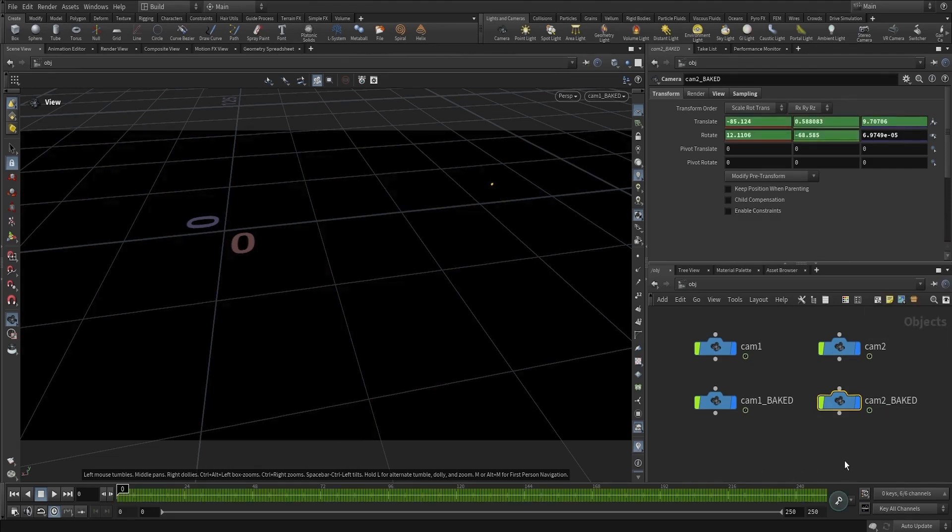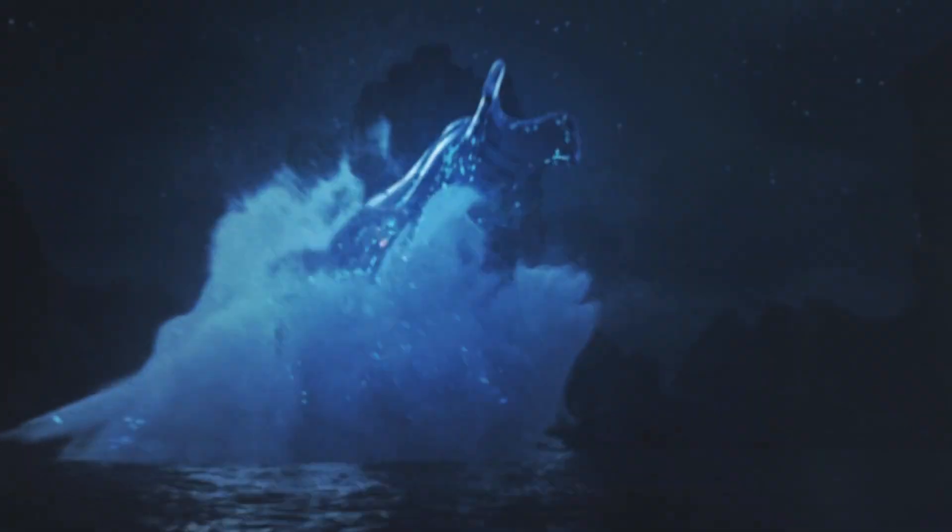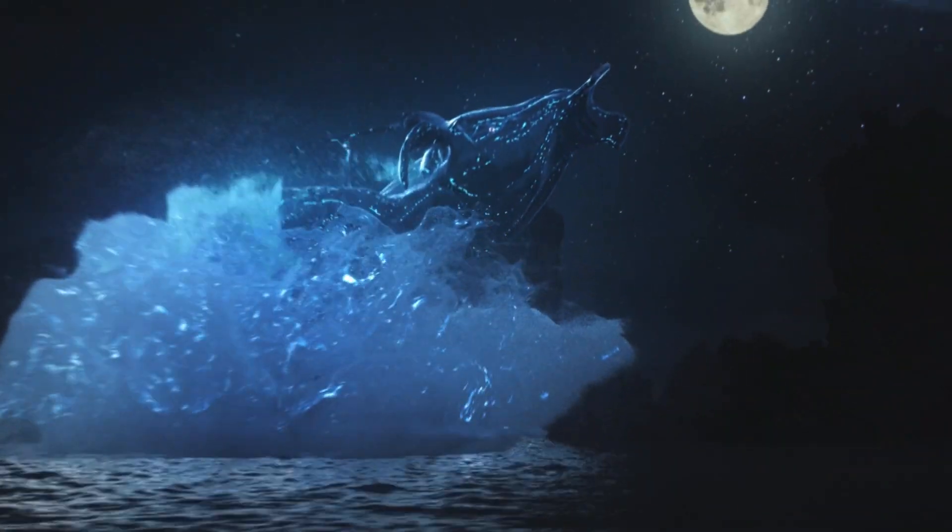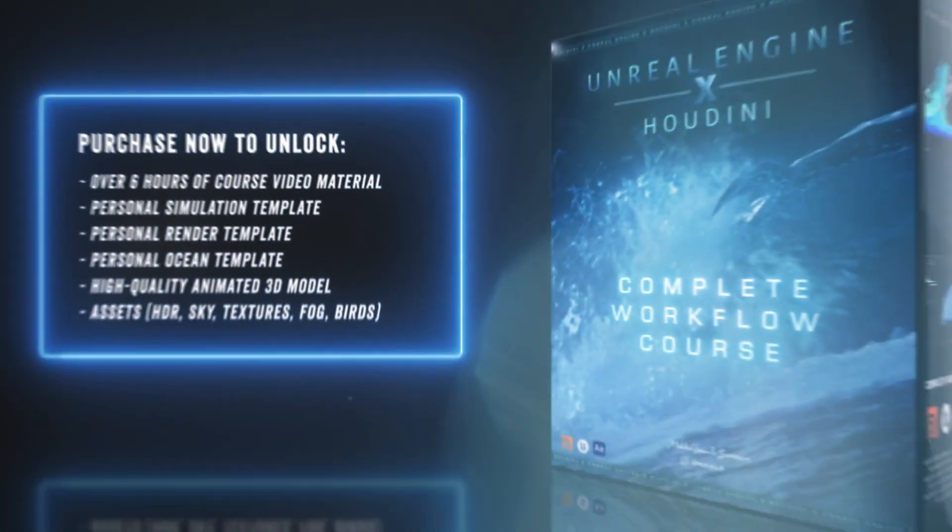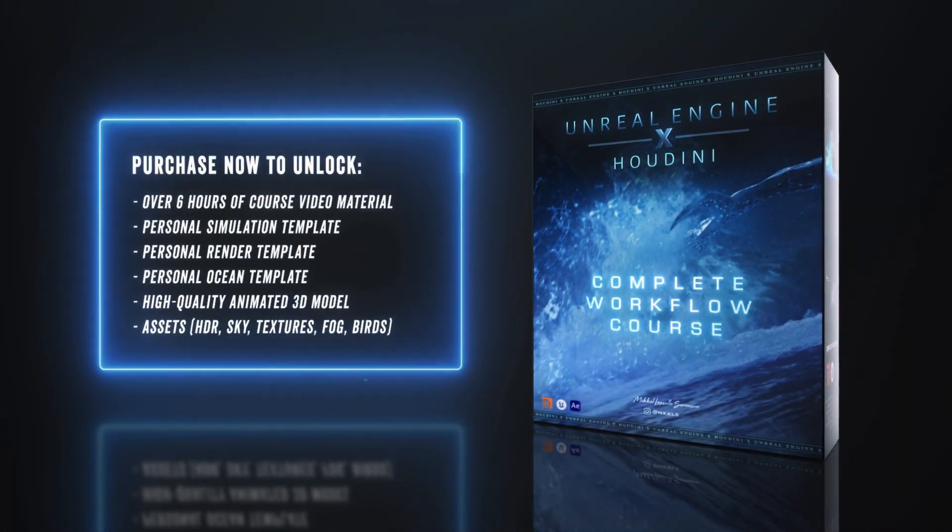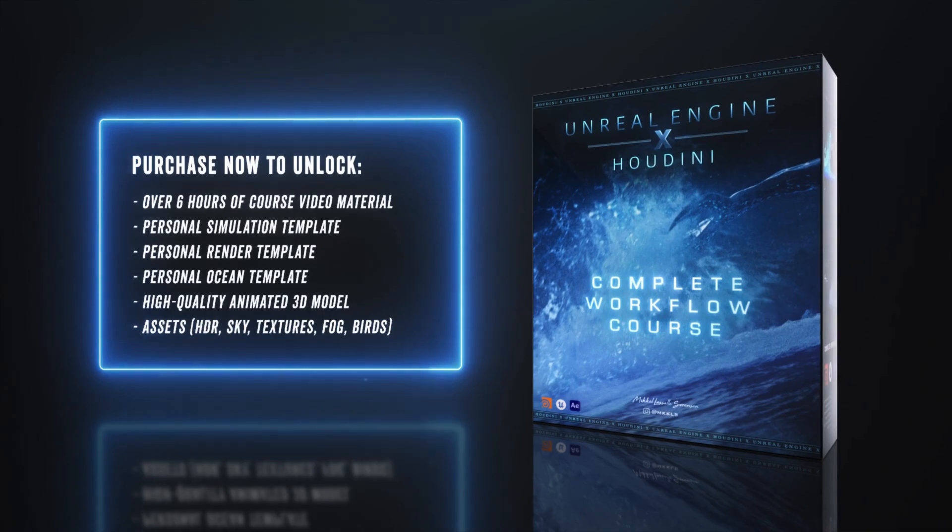This course is your shortcut to mastering a rock-solid workflow. Get ready to explore the depths of fluid simulations and let's dive in and get started.